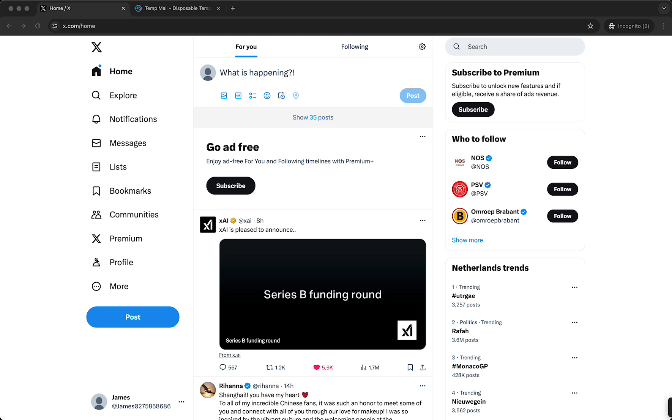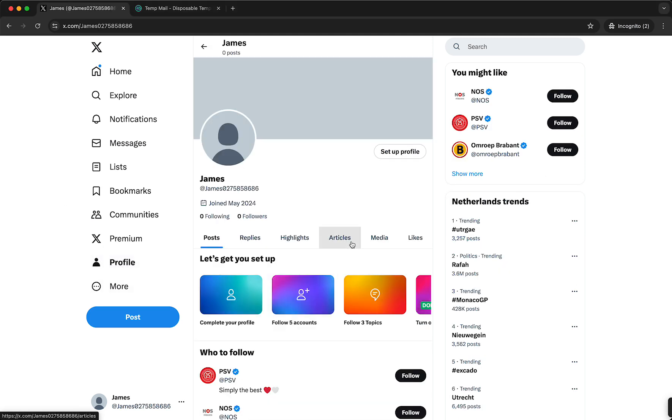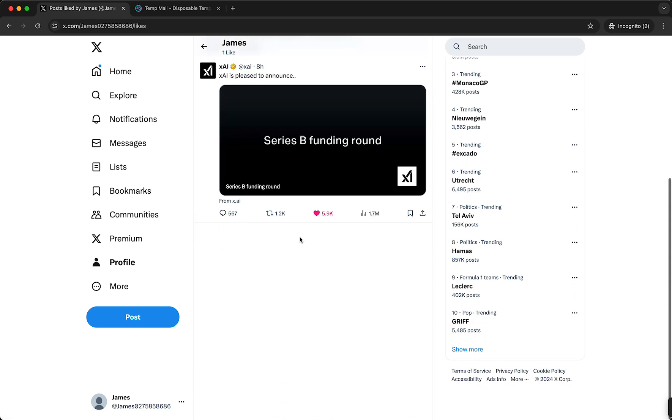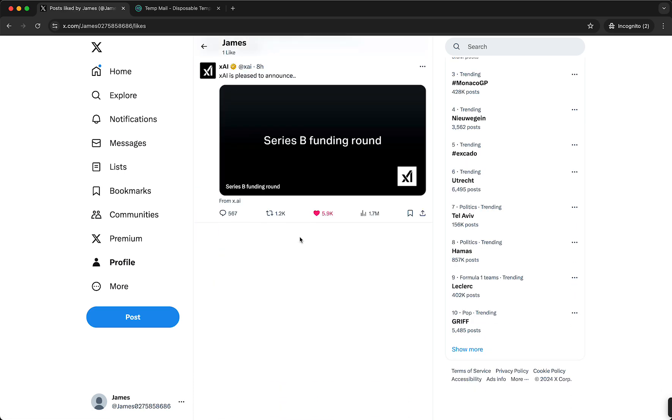What you need to do is you need to tap on your profile right here. So tap on your profile and then go to likes right here. Alright, this works the same on mobile.